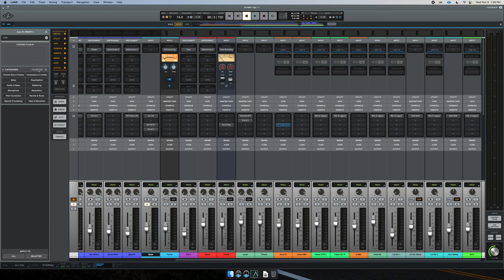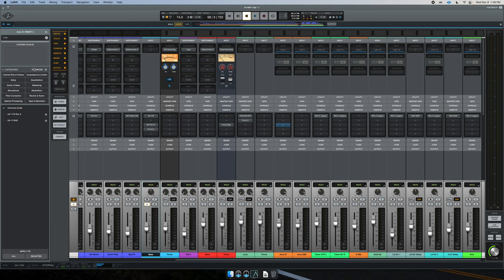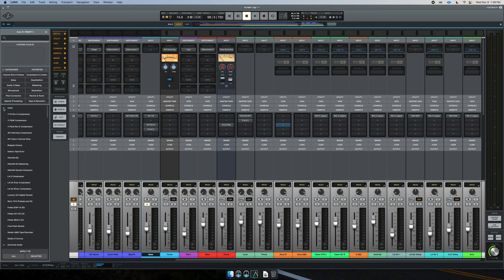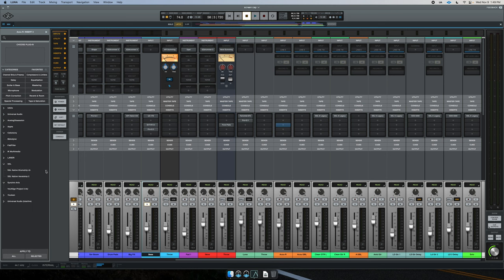It's also not limited to just Universal Audio plugins. I have SSL — let's say the Drum Strip, I like that one a lot. I choose favorites, and now that shows up as well. It's a clever way of managing what plugins you see. It tidies up your browser window a little bit. I really like that feature.